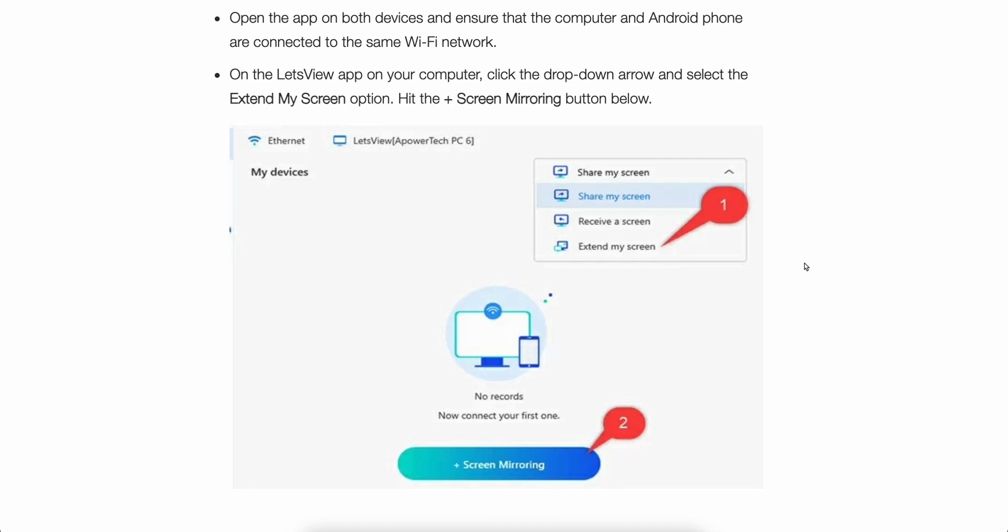Hello everyone and welcome. In this quick tutorial, I'm going to explain how to use your Android tablet as a second monitor for Mac.